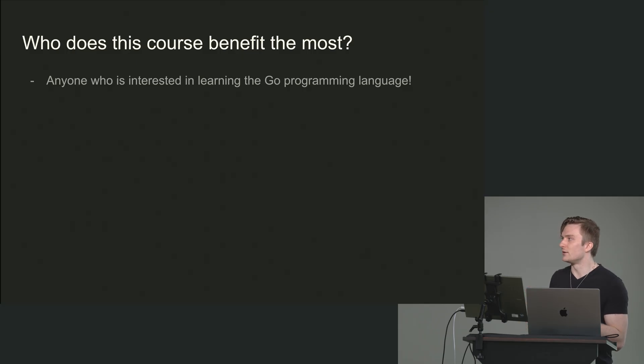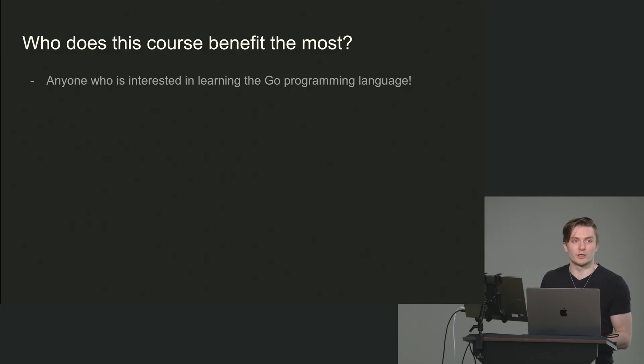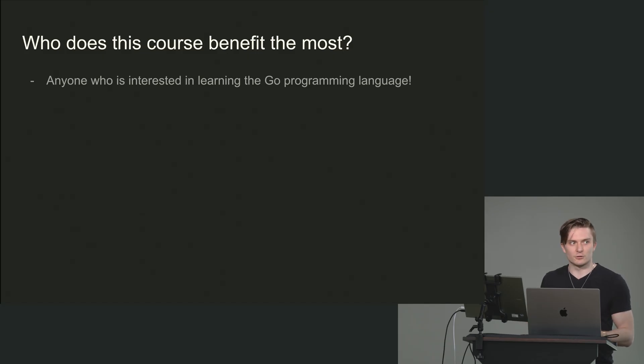But I think a lot of the time, if you do that, there's a chance some people may get discouraged, right? Because programming is hard, especially if you're new.